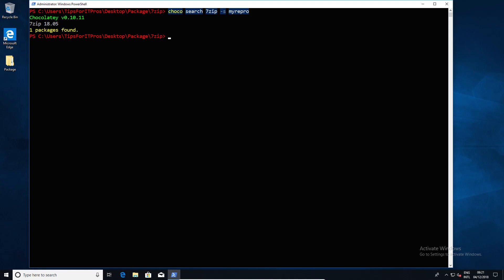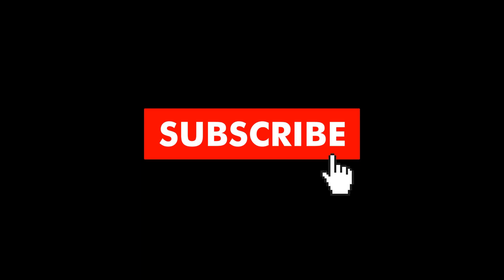So there you go, setting up a chocolatey server. Hopefully you enjoyed the video. If you did, give us a thumbs up. If you didn't, you know what to do. And as always, subscribe for more content.